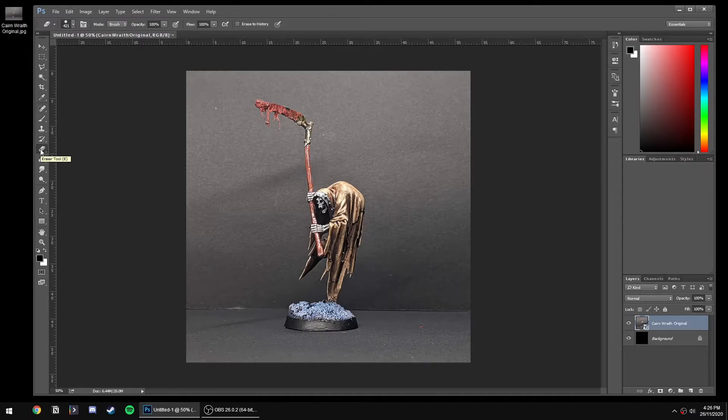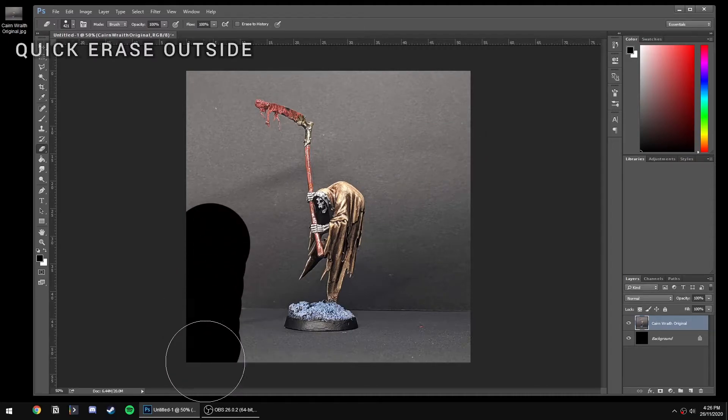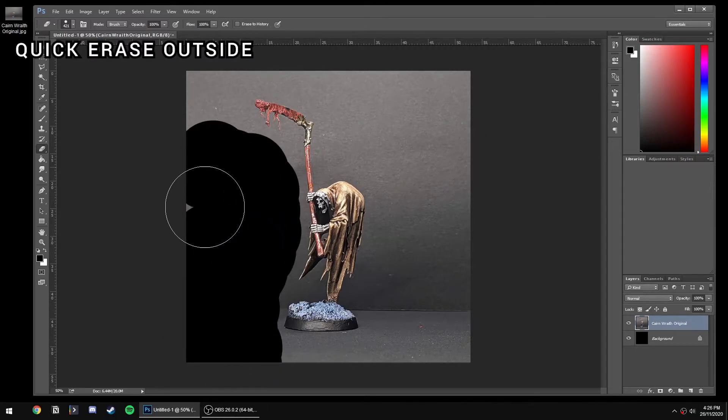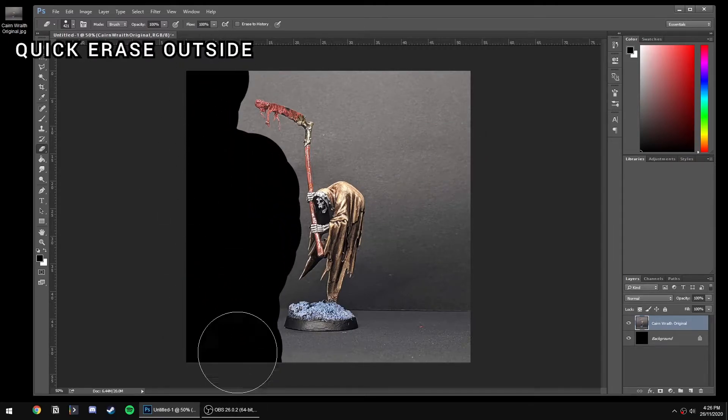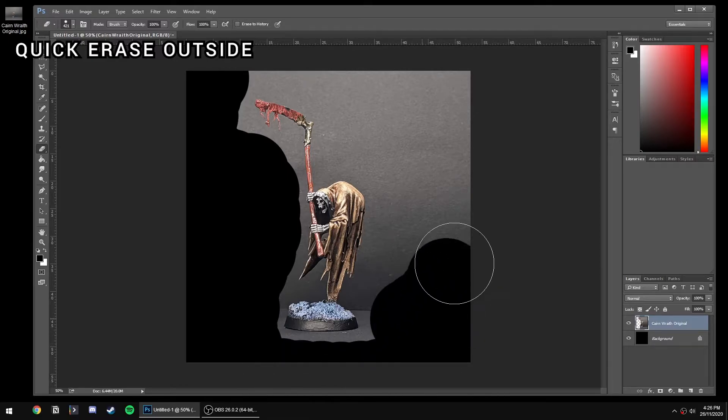Now we're just going to grab our eraser and start scrubbing out some of the background that we don't want, showing the black background that's behind it.